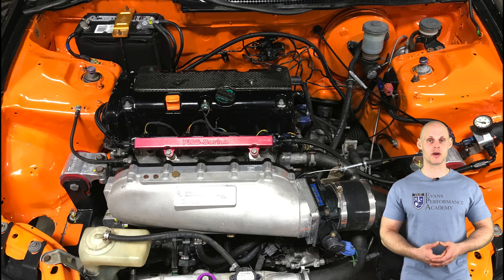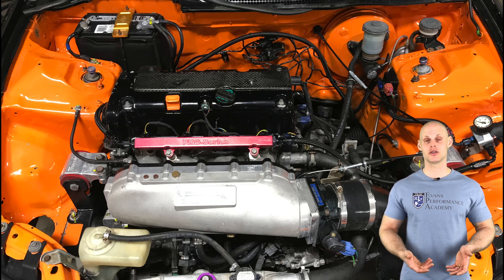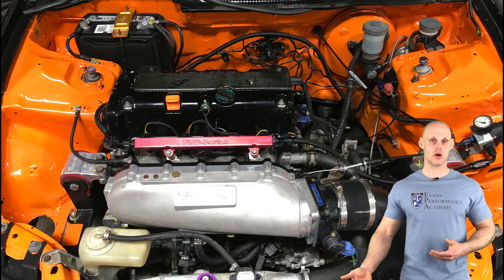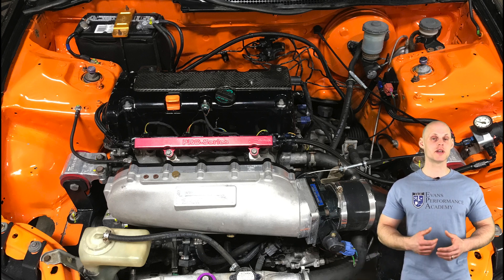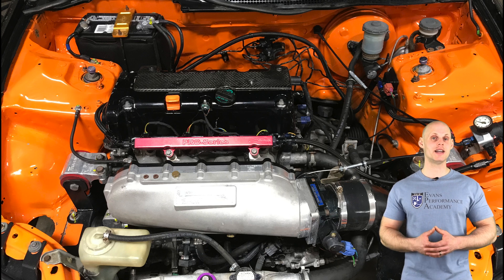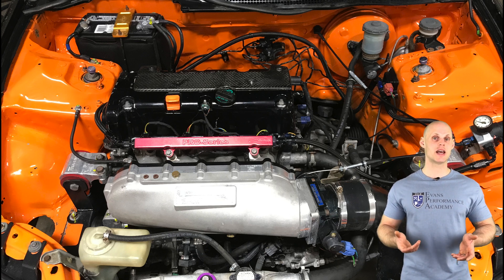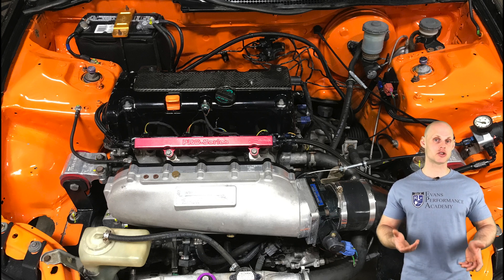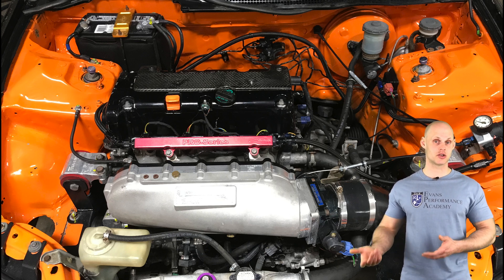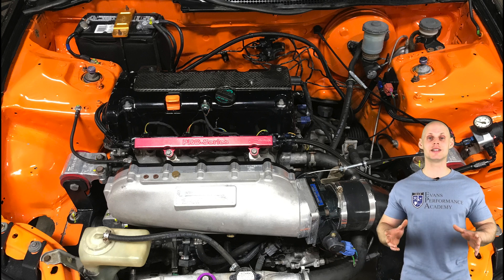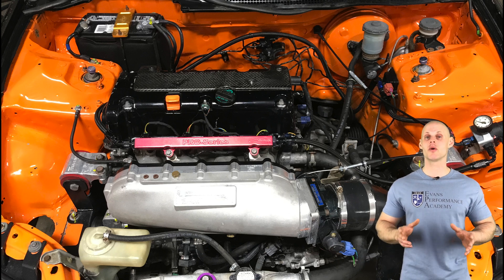On the exhaust side of things we have a race header to a 3 inch catback exhaust. Fuel side of things we have ID 1000s, an upgraded in-tank fuel pump, external lines and an external regulator. So the setup is relatively simple.